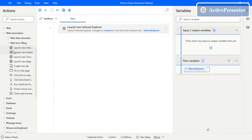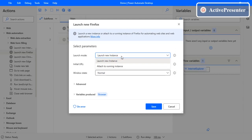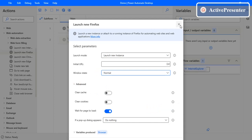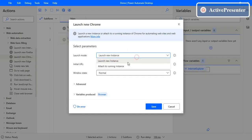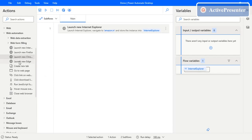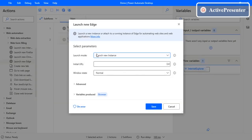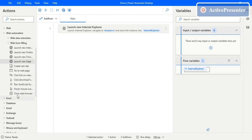Now let's see Launch Firefox. You can see there are only two different modes — there is no automation browser option; it's only 'New instance' or 'Attach to running instance', along with URL, window state, and the same advanced parameters we already discussed. For Chrome as well, you can only launch a new instance or attach to an existing one, with the same parameters. The last one is Edge — same: launch new instance or attach to running instance.